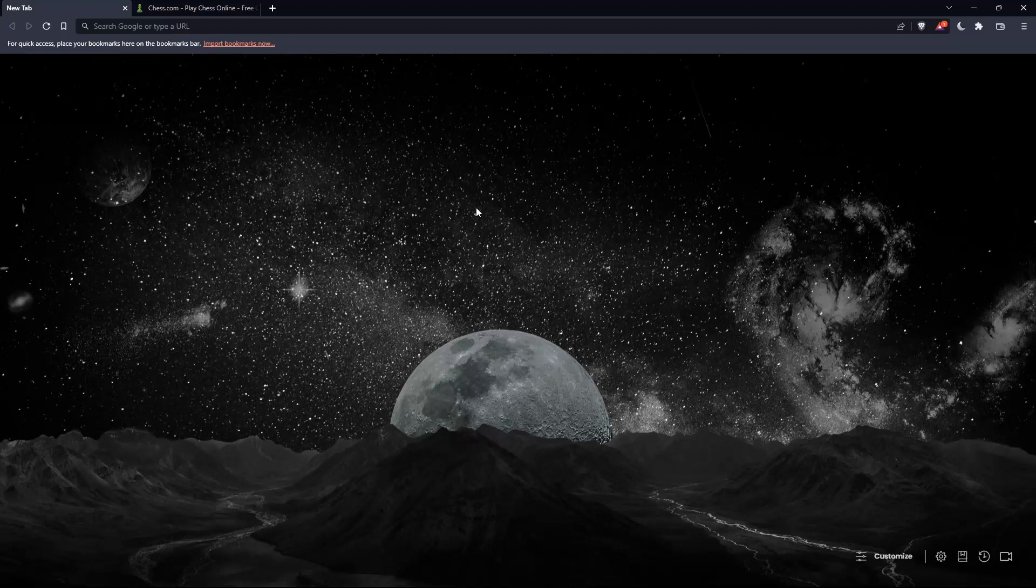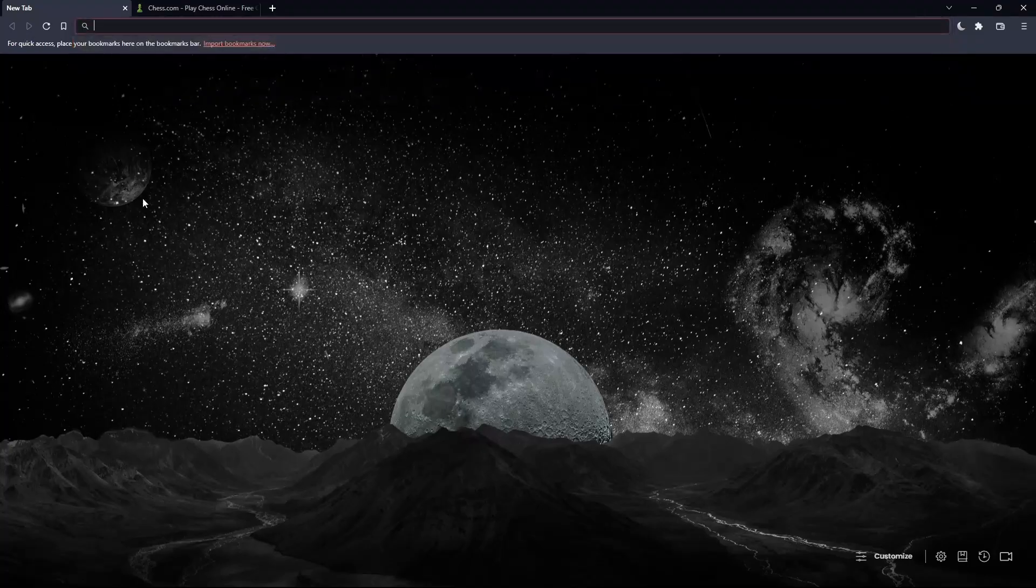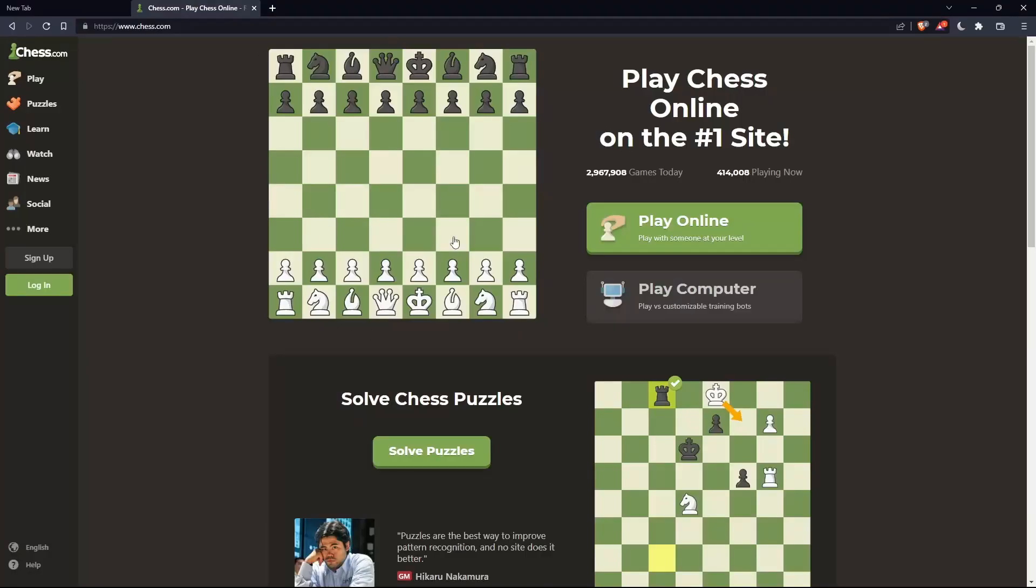Once you open the browser, go to the URL section and type chess.com, then hit enter. That should take you to this page.